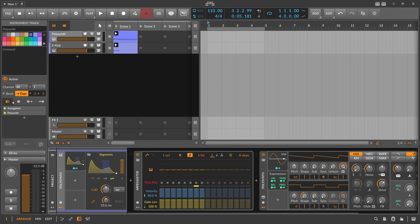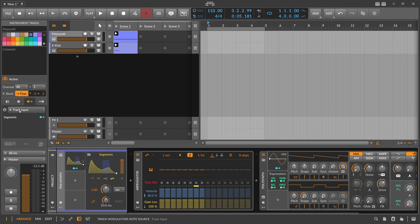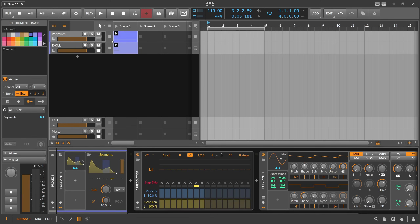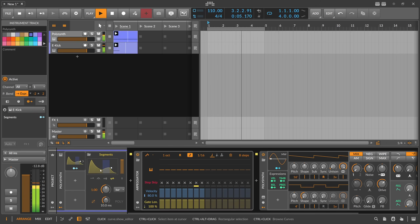So we click on the track panel itself and go to the left side in the inspector. Here we have multiple tabs — it's a bit hidden. We have 'show device chain,' 'show remote controls,' and then 'show modulation mappings by source.' In here we have track modulators and node source, so here we can change where this Segments envelope gets its triggers from. We select the kick output, and now every time the kick drum plays, we re-trigger this envelope.